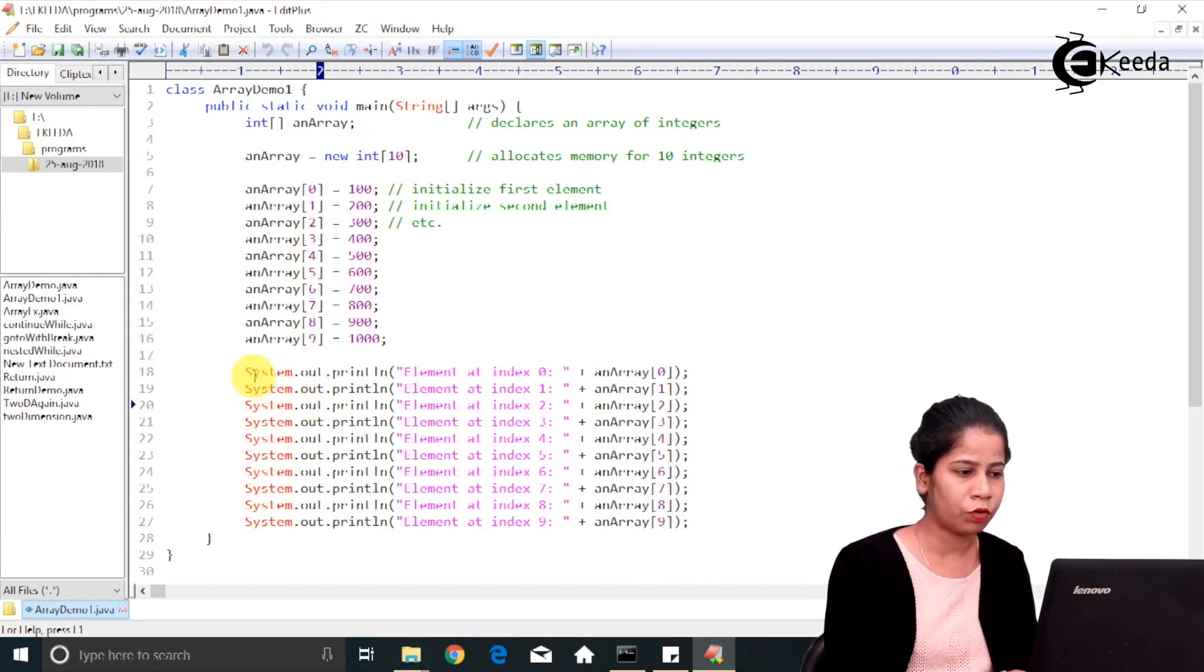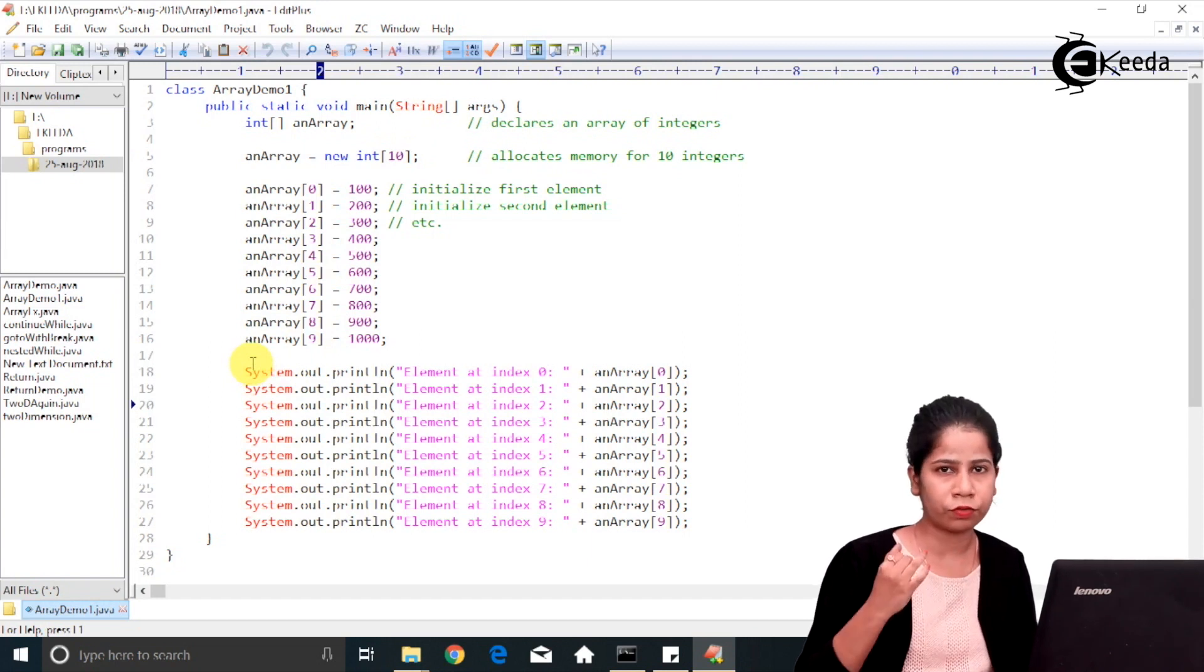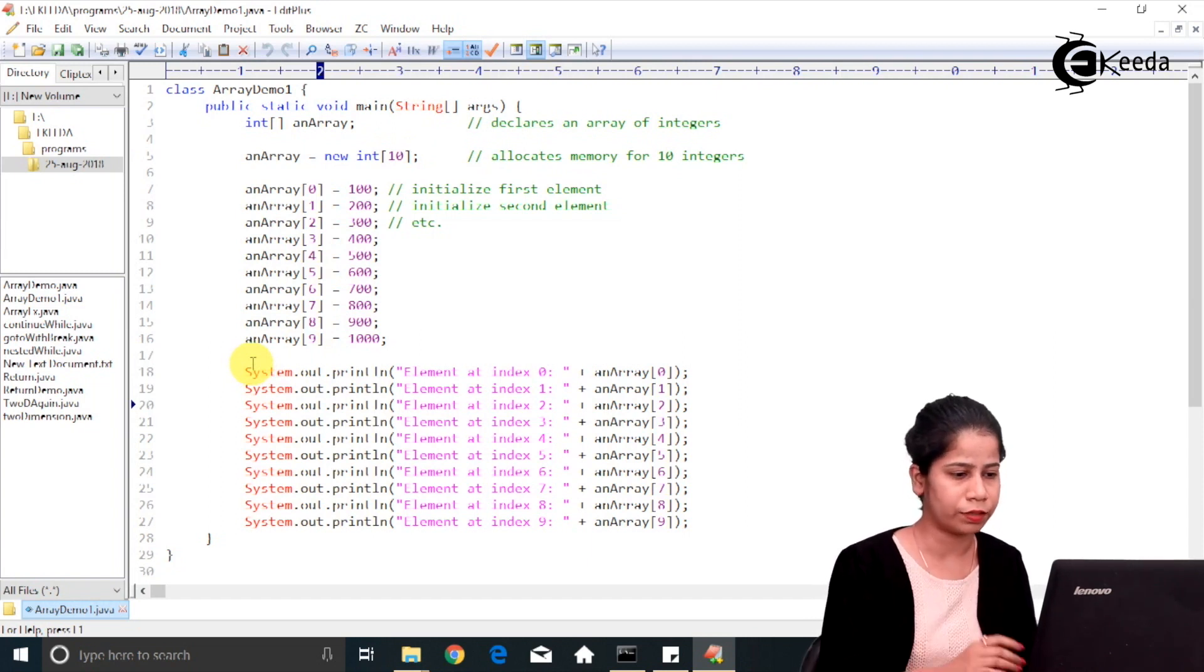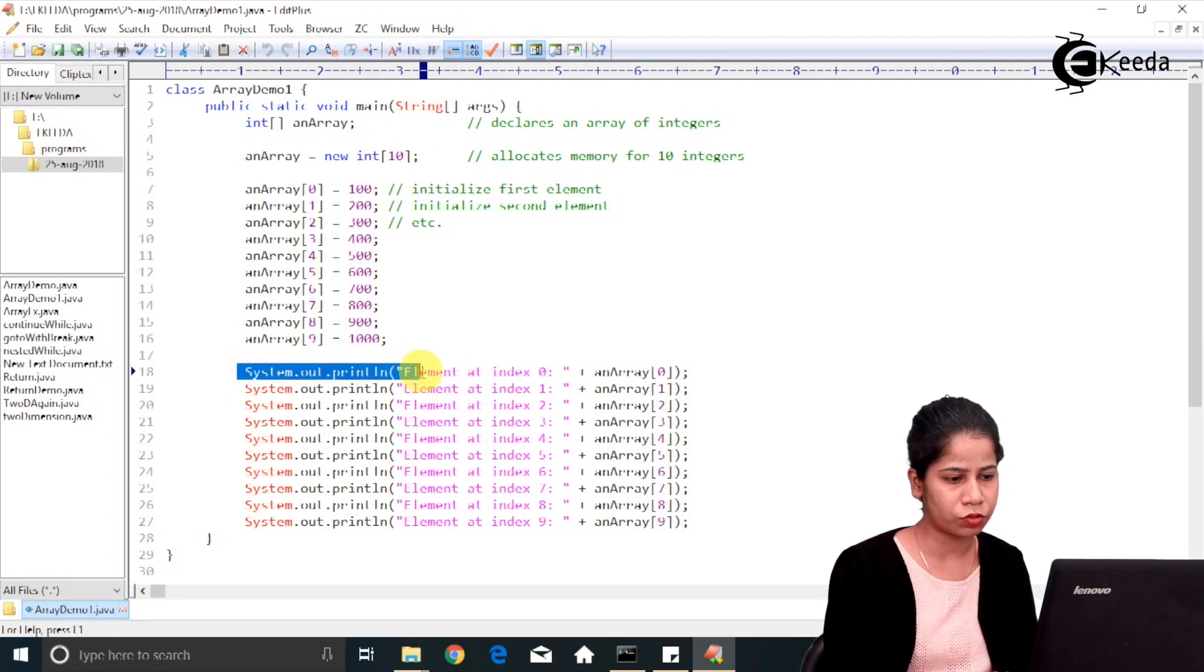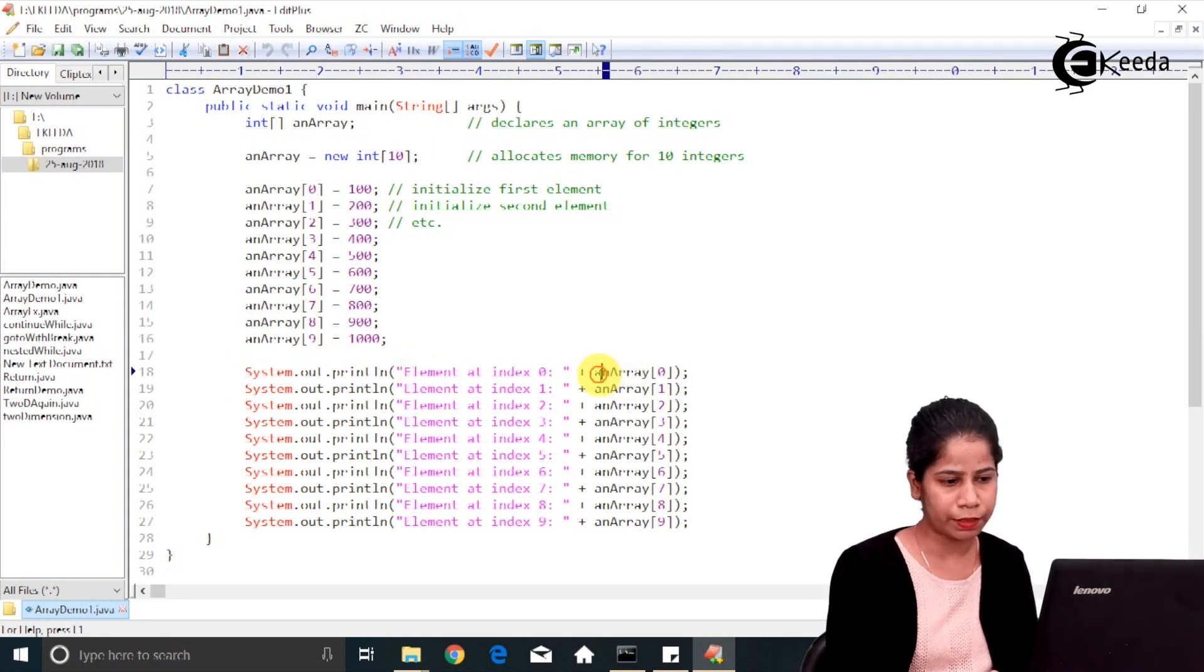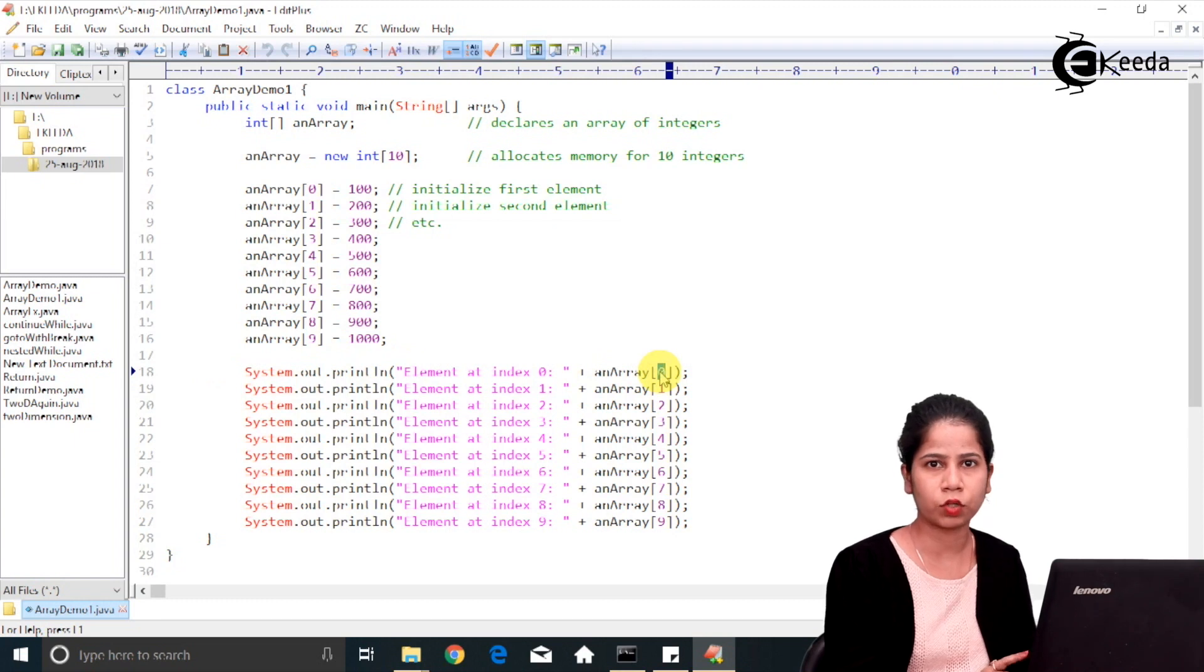And then I want to print each and every element from the array. So how you can do that? In sysout statement, I have just written array name and then you have to give the index in the square bracket.